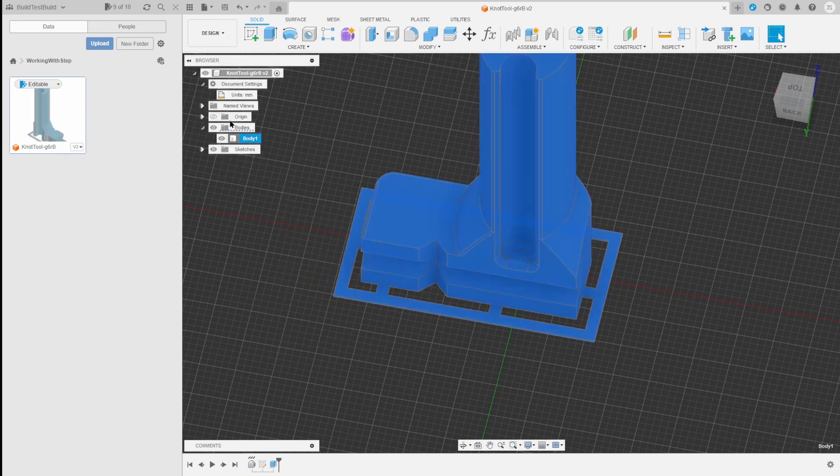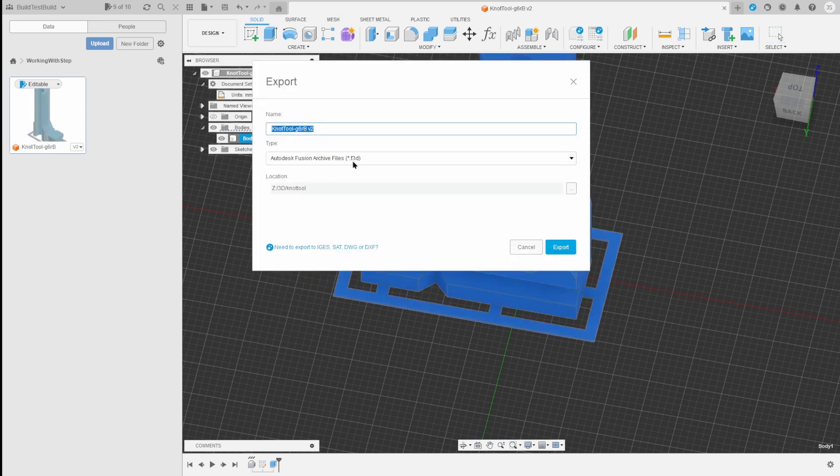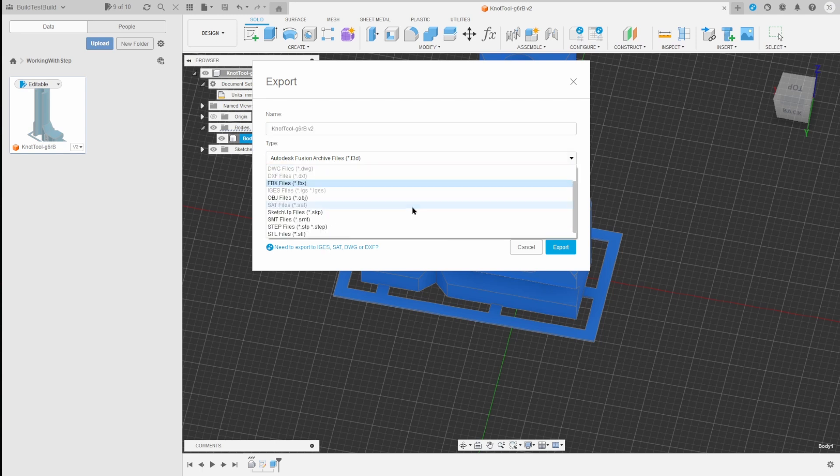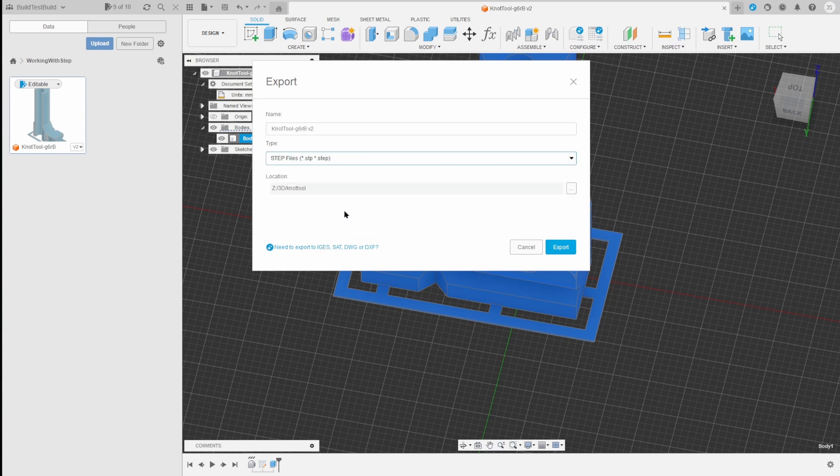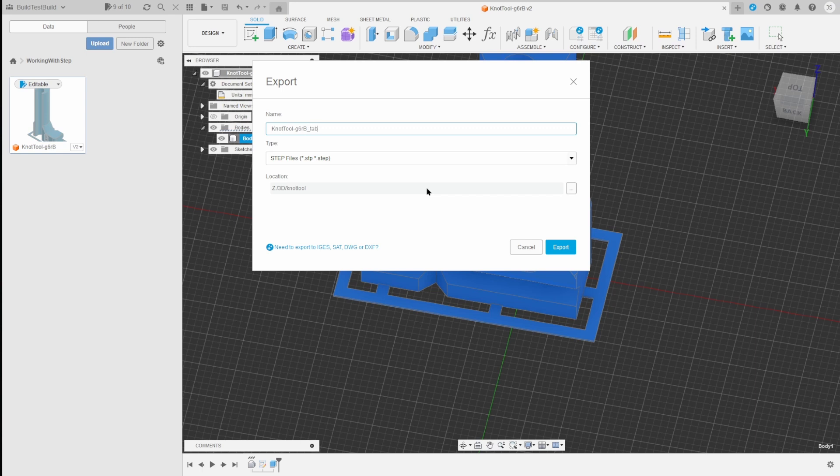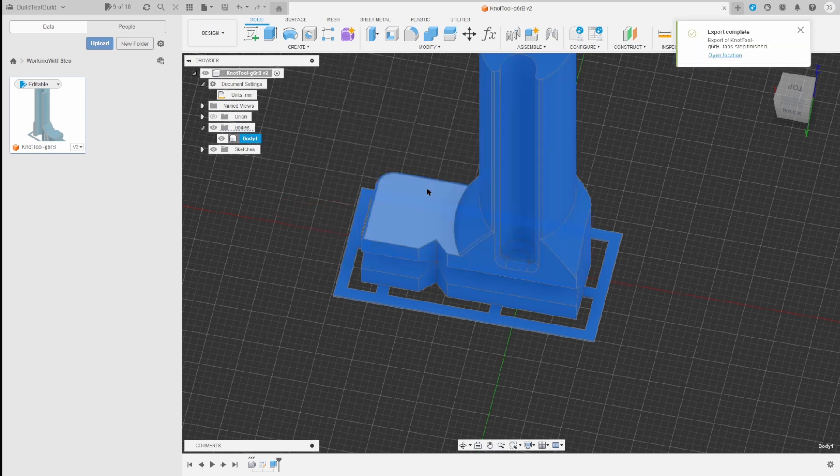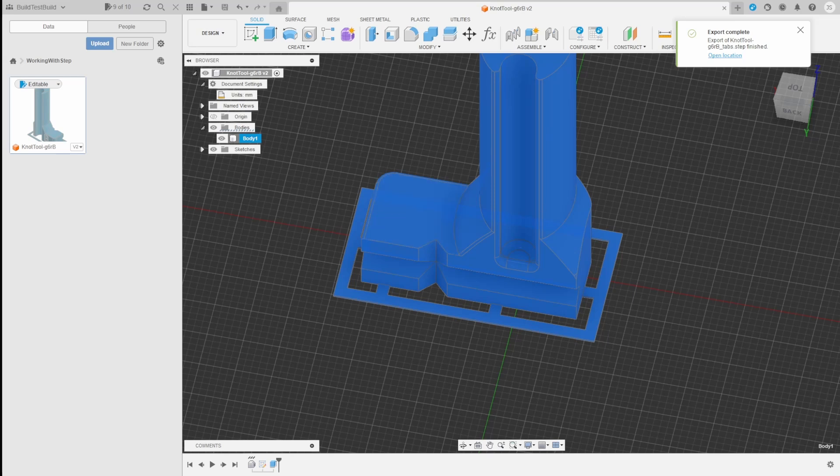I will show you now as I import this into Bamboo Studio why I did it this way. Let's save this one first. File export. We do not want to export it as their files. I want to export it as a STEP. And here I'm going to call this 3D knot tool tabs. Okay, cool. Let me switch you on screens.